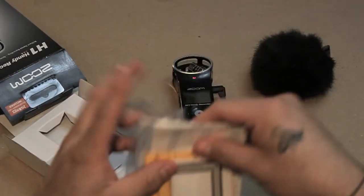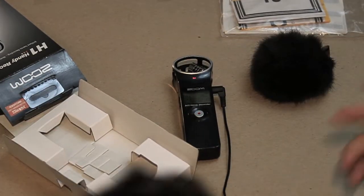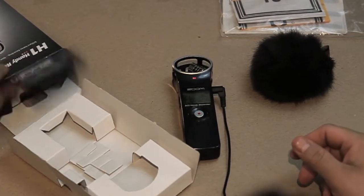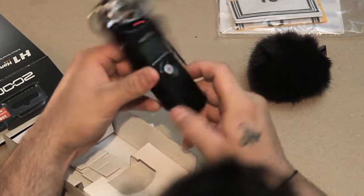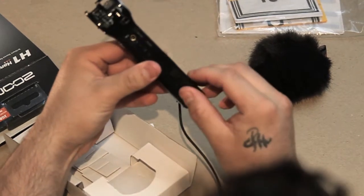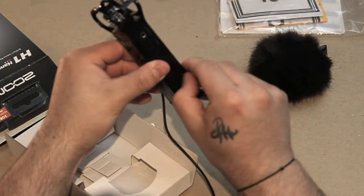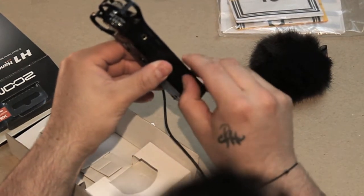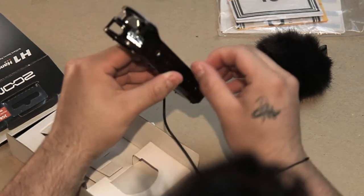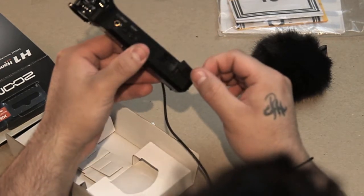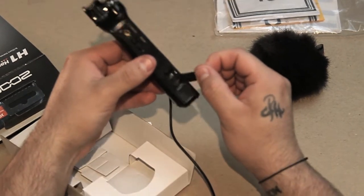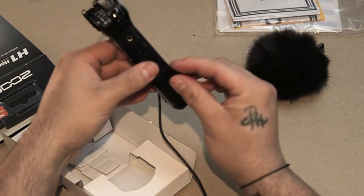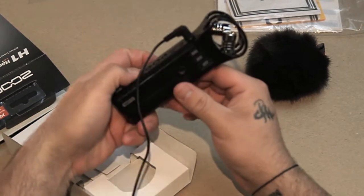Zoom H1 Handy Recorder comes with a 2GB micro SD card - I actually upgraded it to a 4GB micro SD. It comes with a battery. I also put another battery in there.